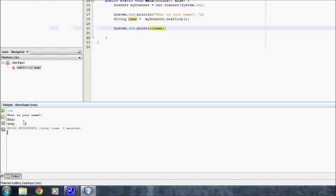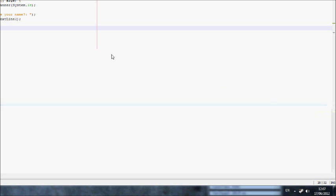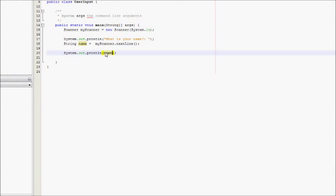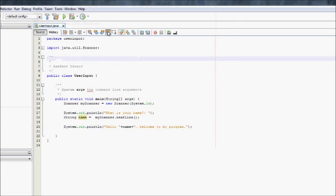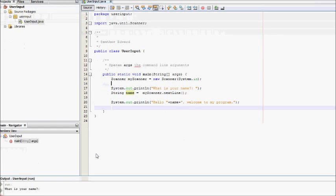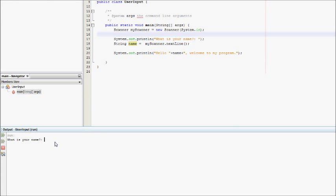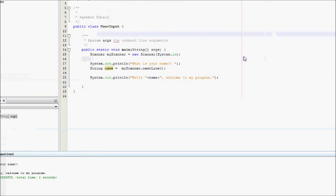Now to make it look a bit nicer, what we can do is we can concatenate the string. So we could say hello space name, welcome to my program. Save that and run it. What's your name? Eddie. Hello Eddie, welcome to my program. You see?